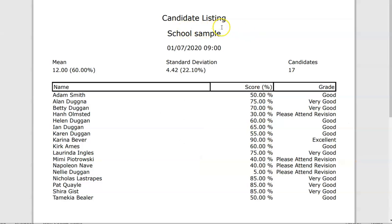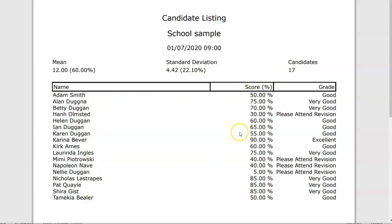This is one of the reports automatically generated showing the exam or test details and stats, then the student names, scores as a percentage and a grade. You can customise what you show here and this can be exported as well.